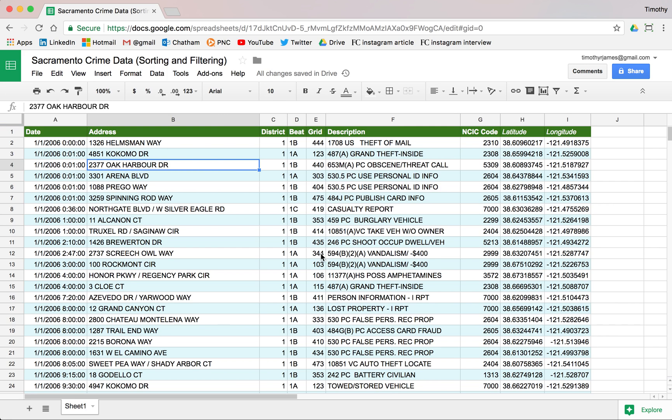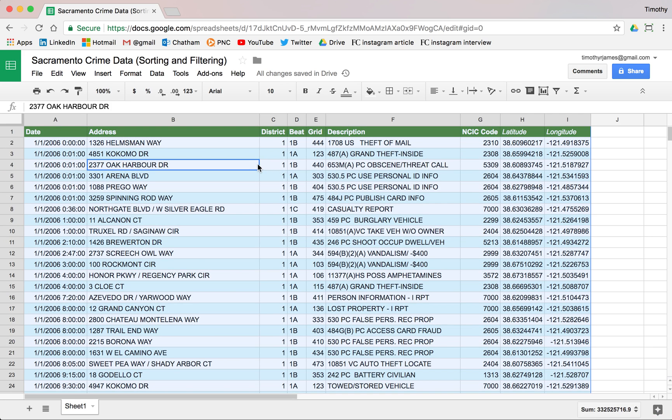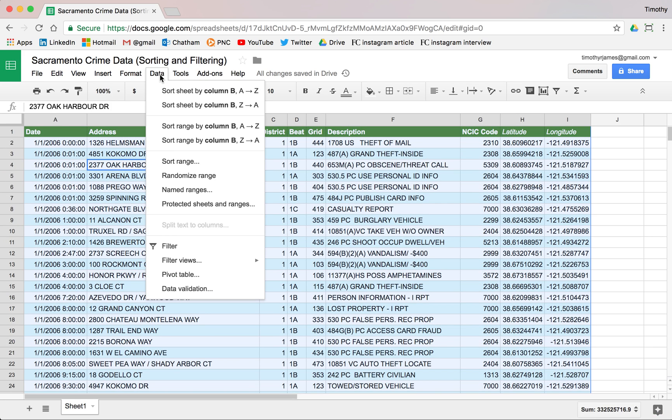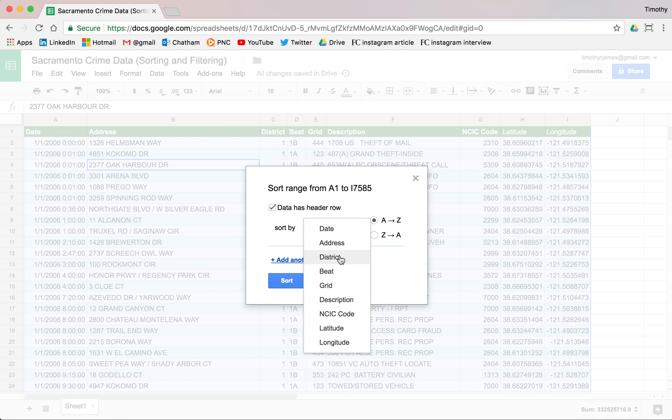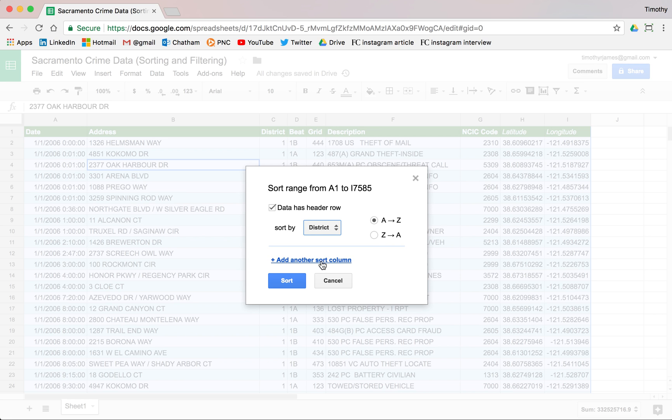We can also apply that to everything by hitting command A or control A, and that will select all of our pertinent data here. If we go to data, sort range, and then select data has header row, we can now pick say we want to sort by multiple columns. We can select district, then select B.